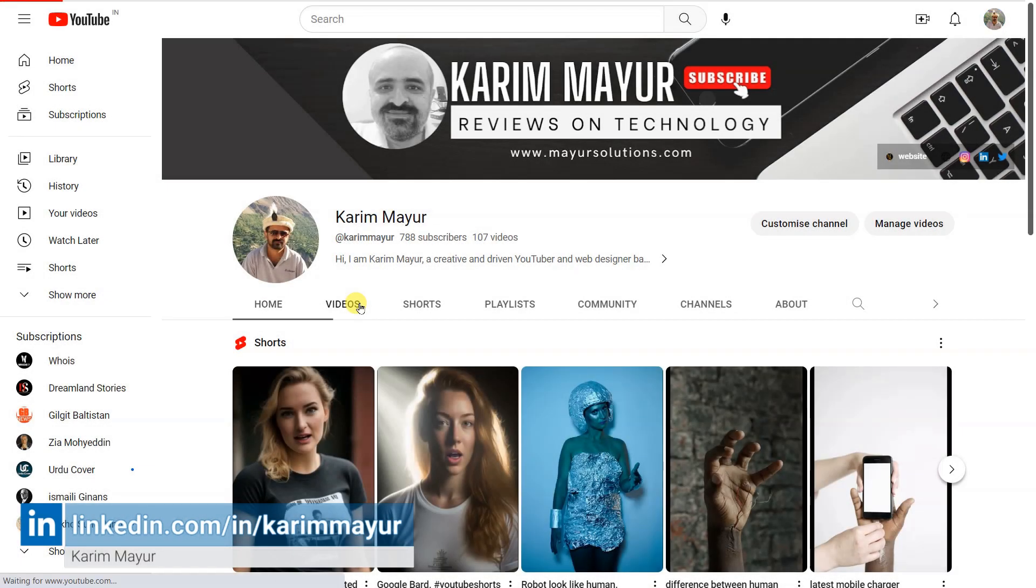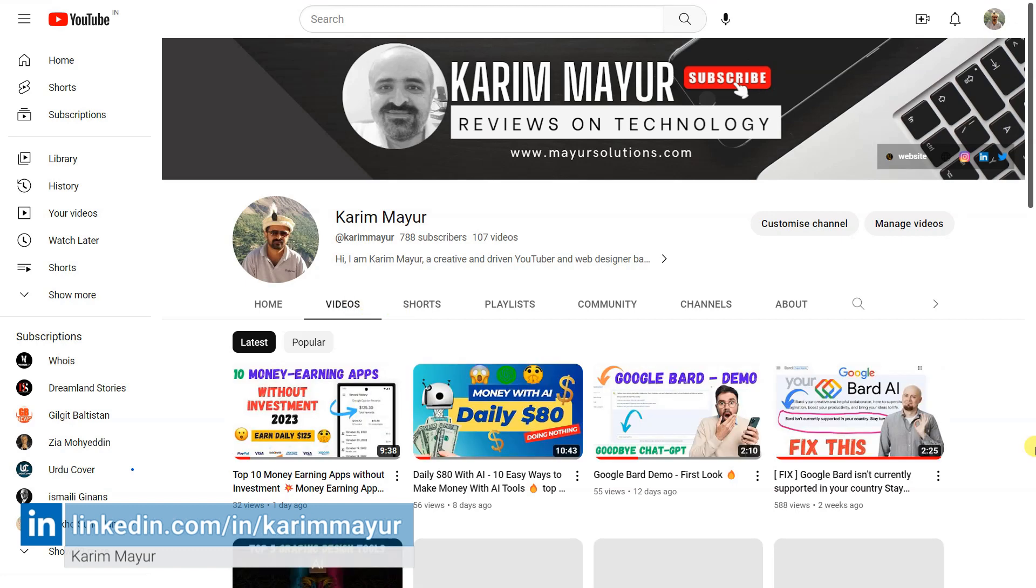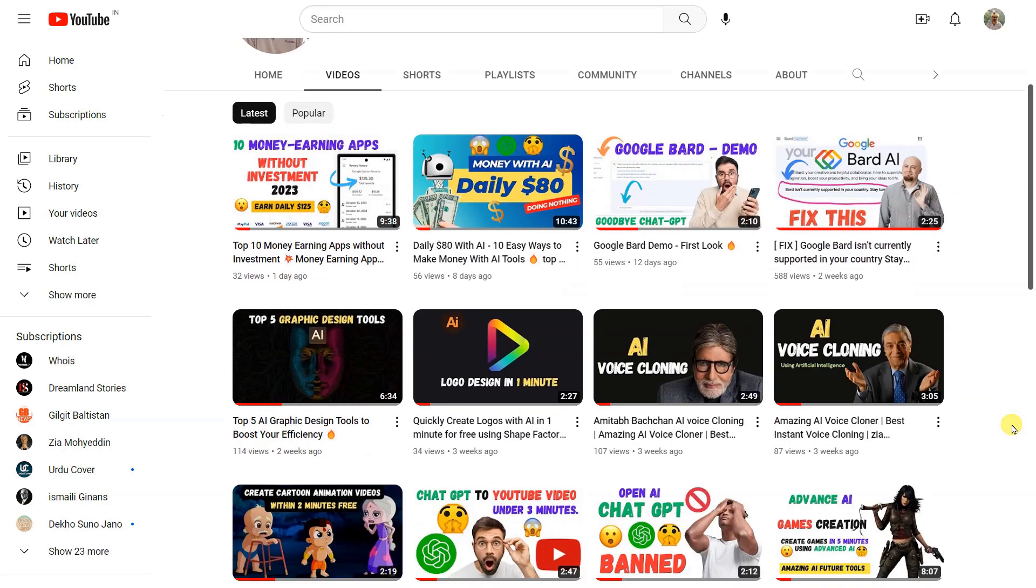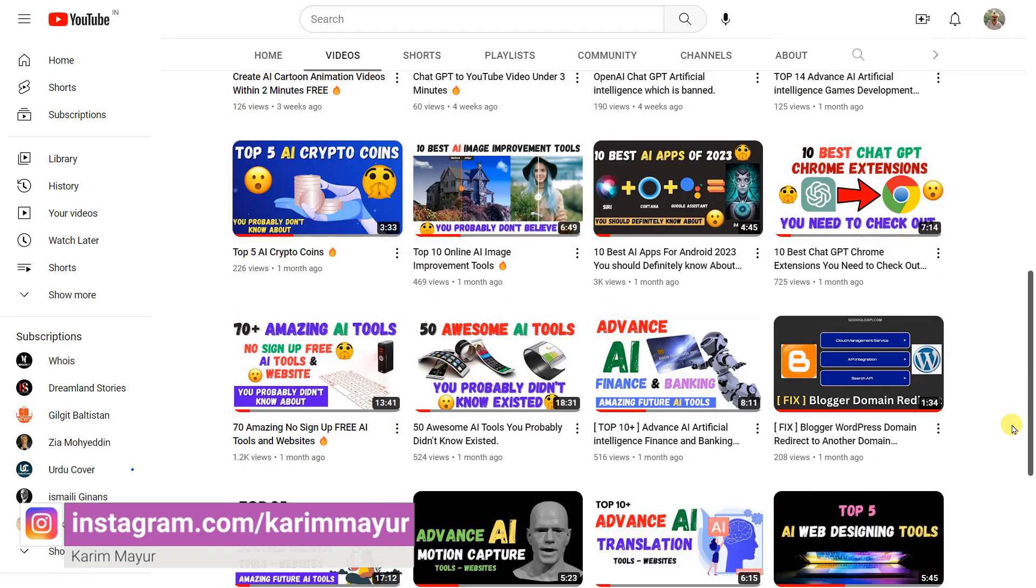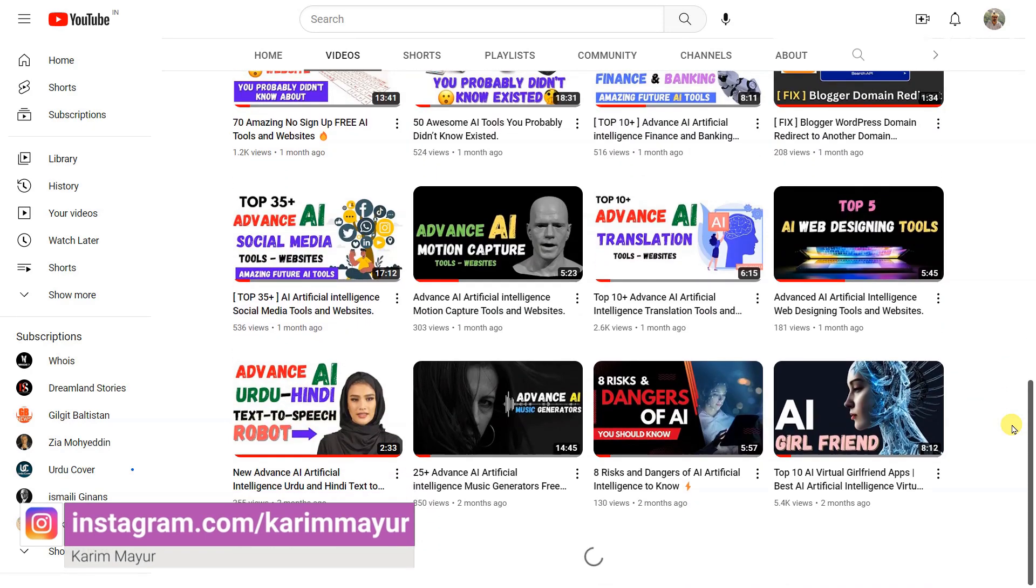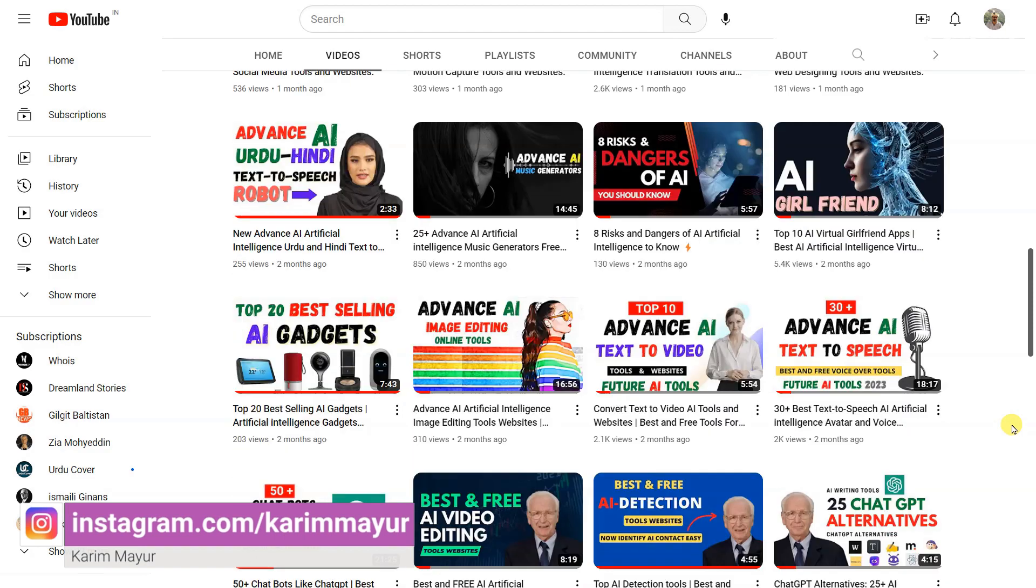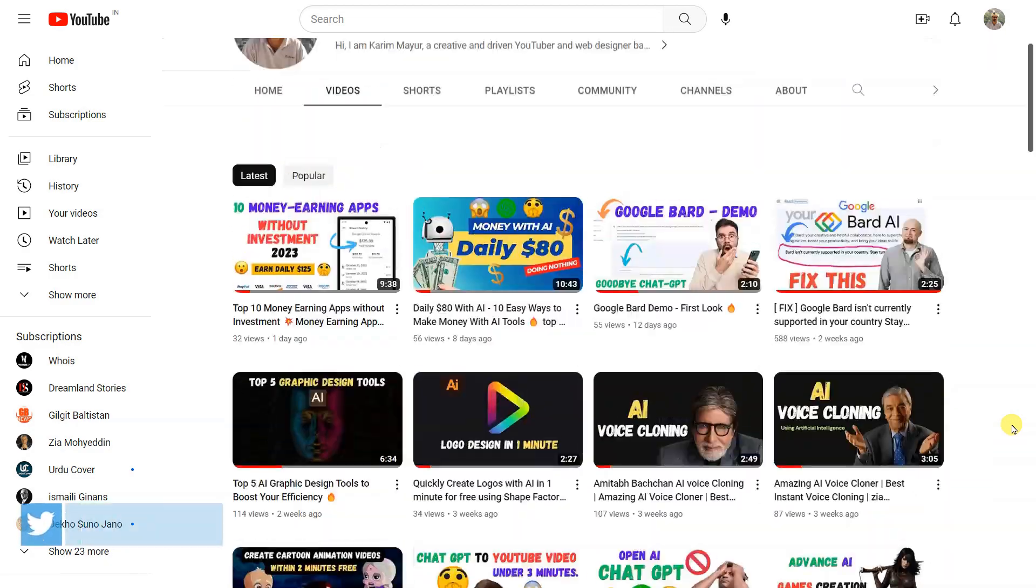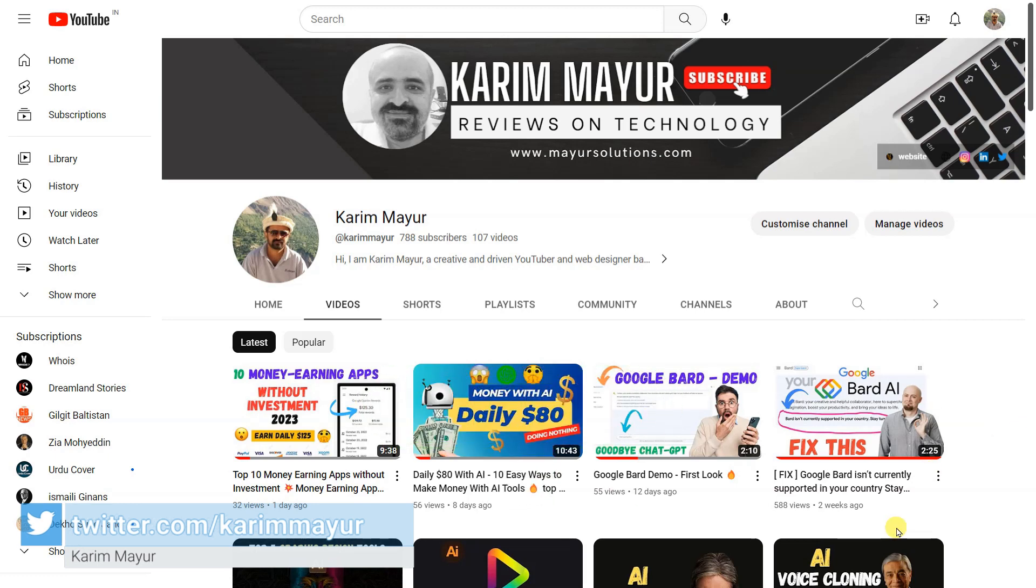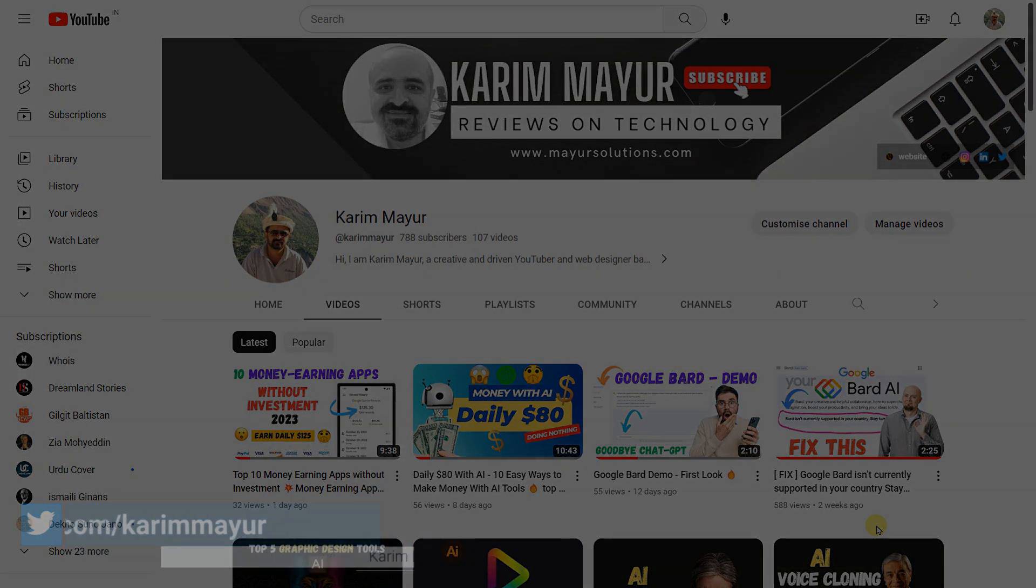I hope you're enjoying the content. If you are and would like to see more, please consider subscribing to our channel. Your support would mean a lot and help me continue to create new and exciting content. So, hit that subscribe button and turn on the notifications so you never miss a beat. Thank you for watching and I'll see you in the next one.